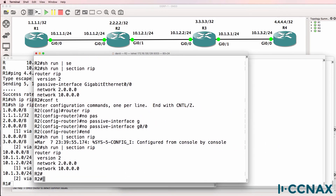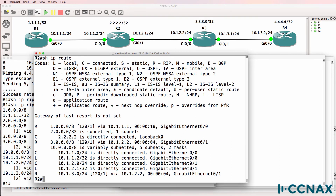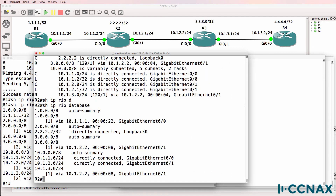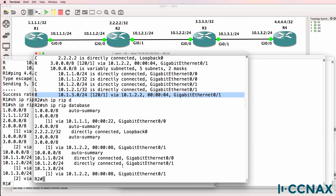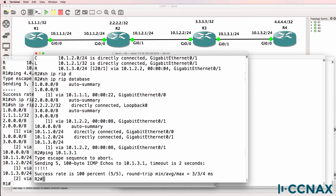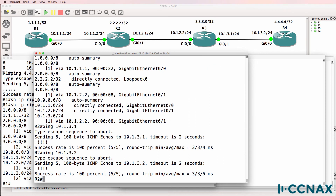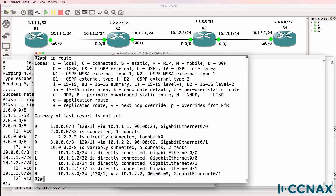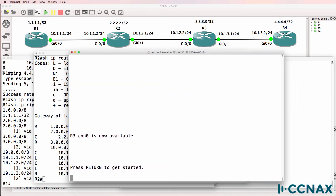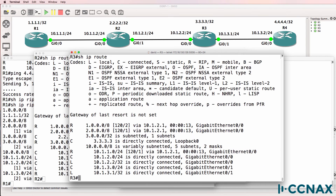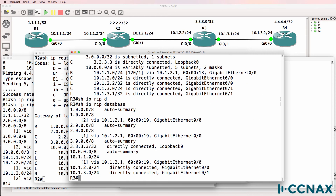What about Router2? Show IP route. Network 4 doesn't show up in the routing table and doesn't show up in the RIP database. But we do have network 10.1.3.0 in the routing table and in the RIP database. Can we ping 10.1.3.1? Yes. What about 10.1.3.2? Yes. But we don't see 4.4.4.4 in the routing table. Router3 — show IP route — Router4 is not shown in the routing table or in the RIP database.